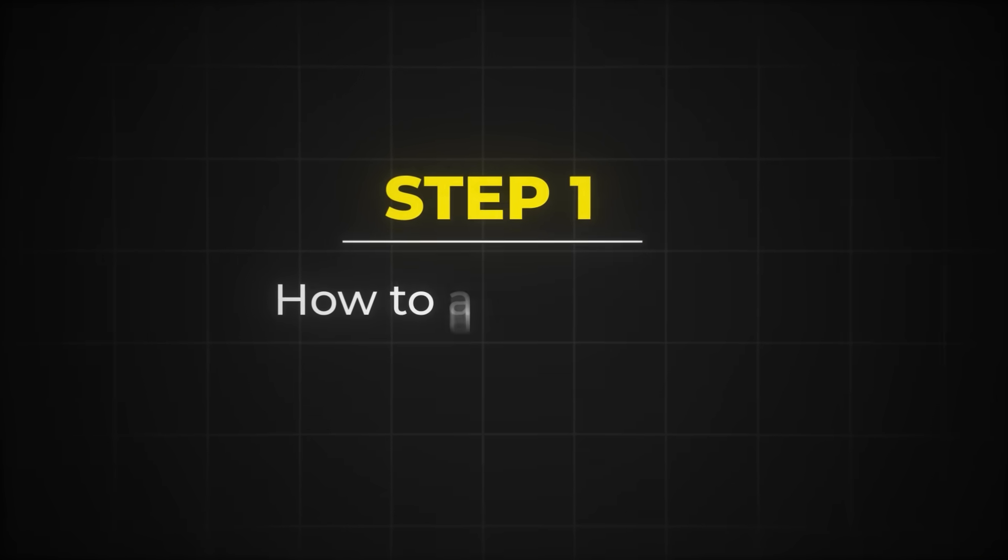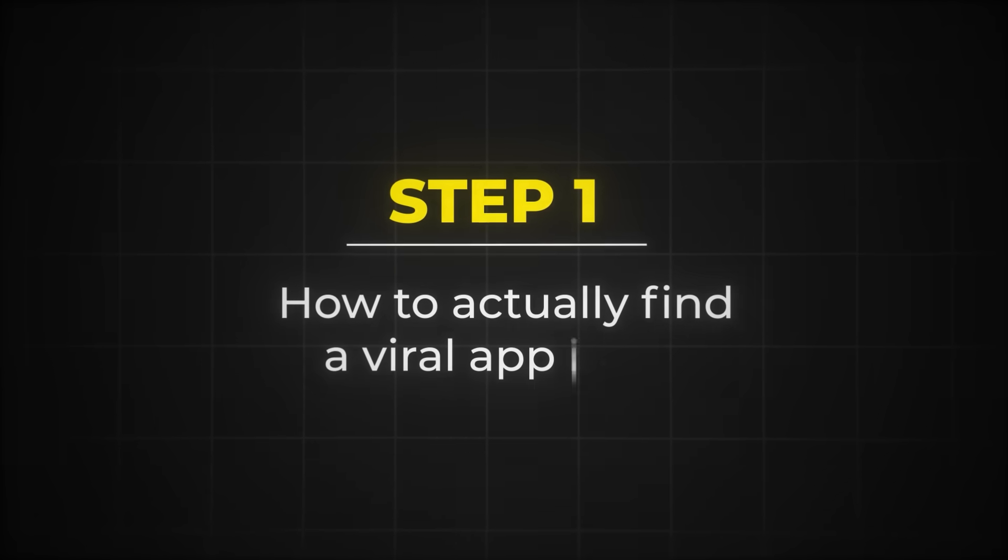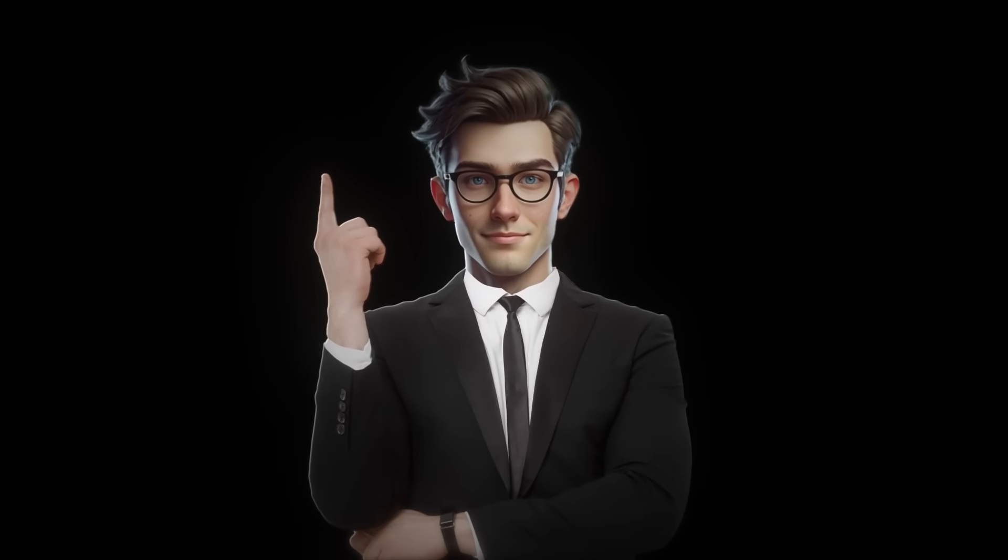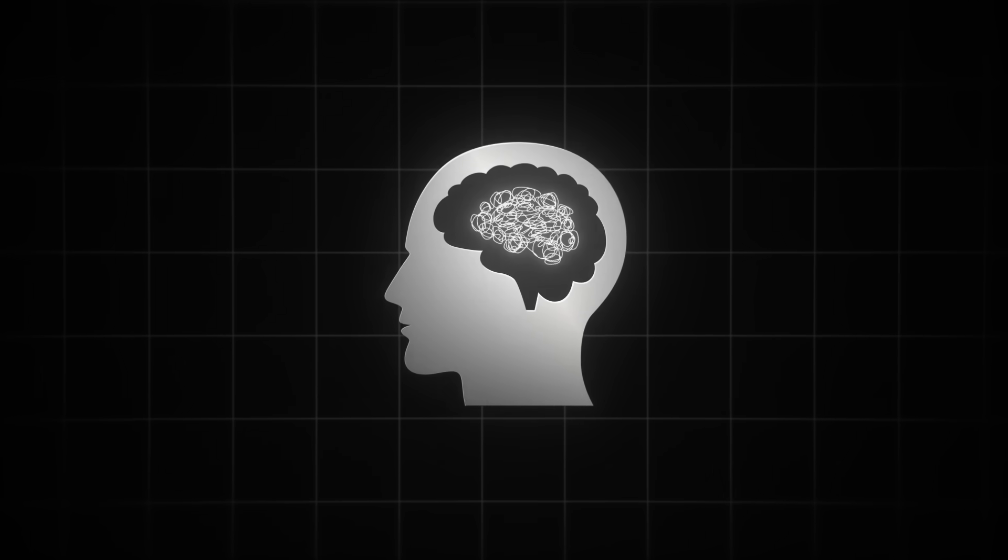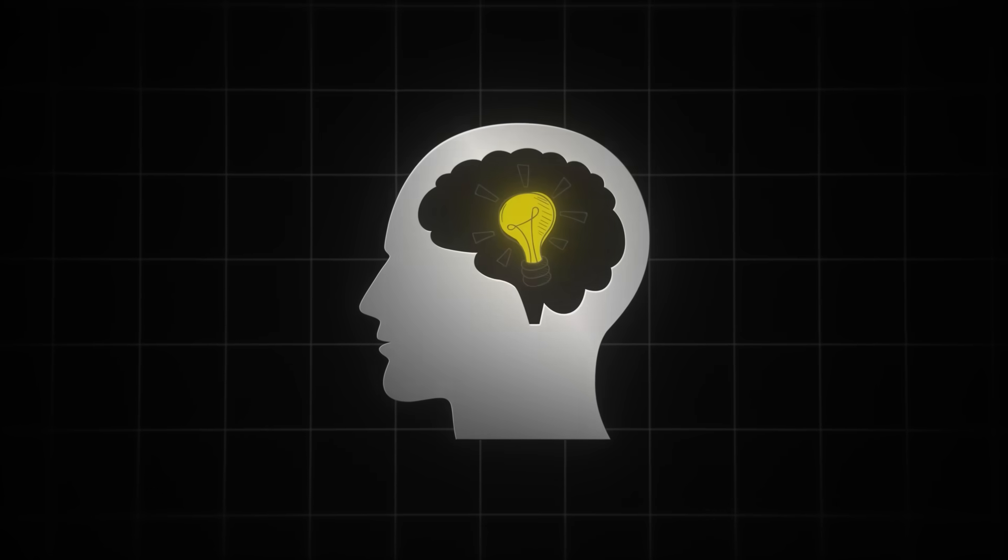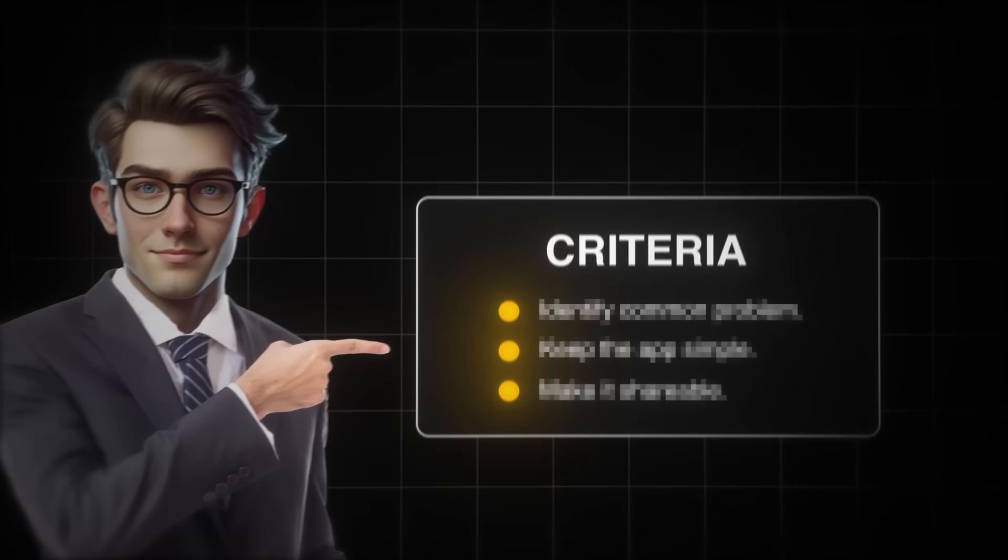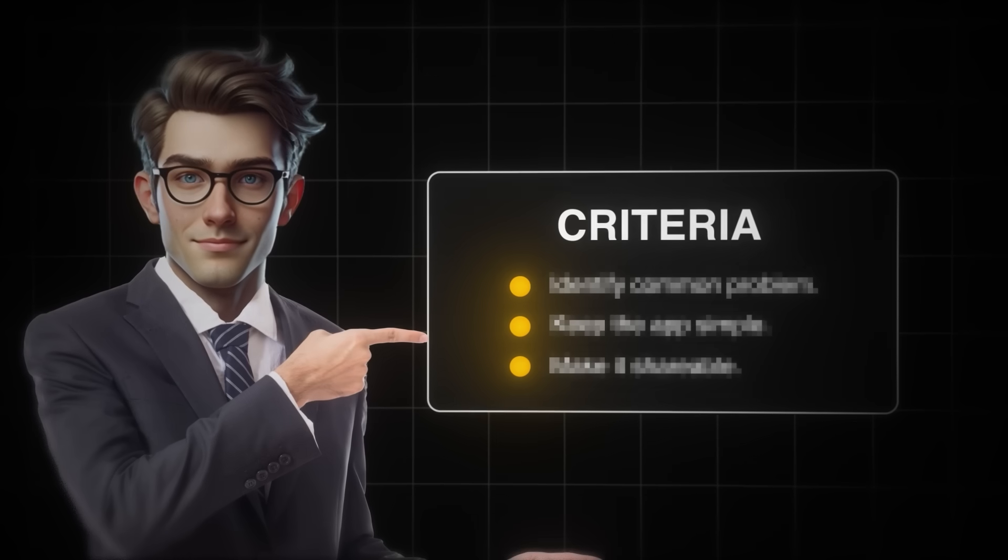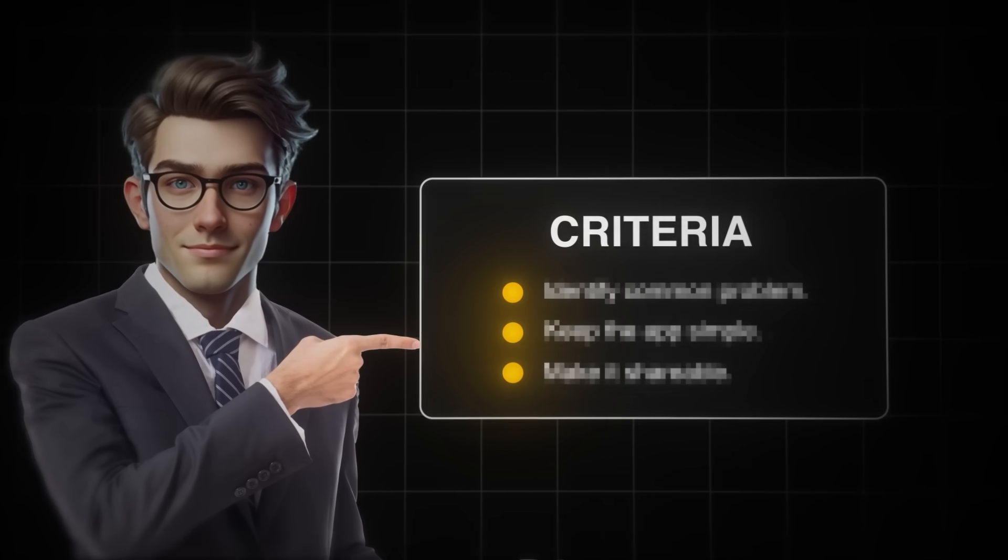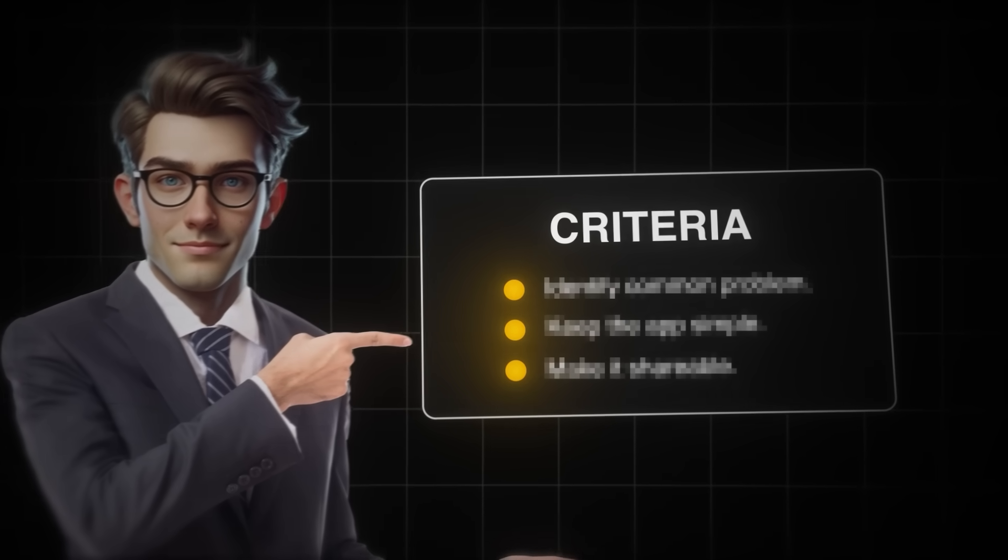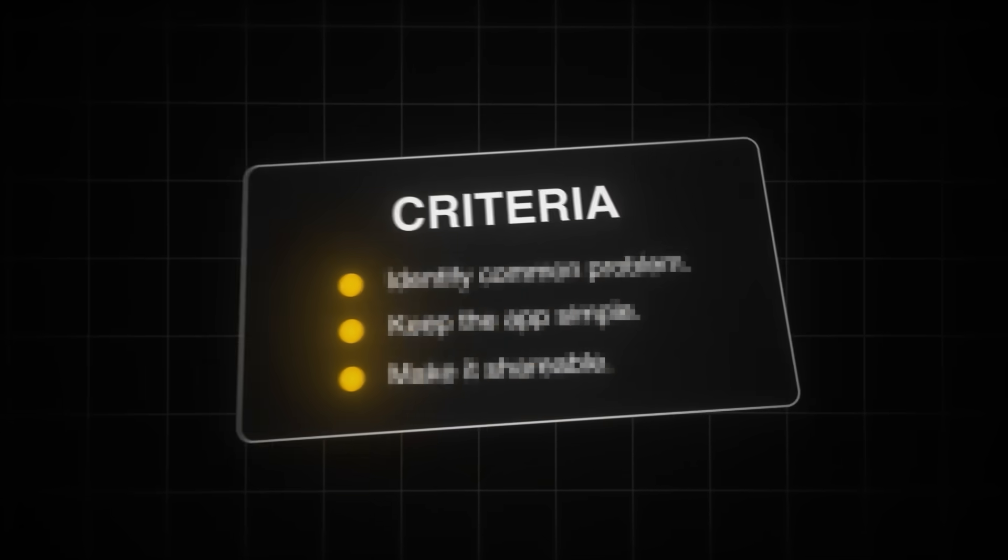Step 1. How to actually find a viral app idea. This is by far the most important step, and finding a viral app idea is all about solving a real problem in a simple way. But to do this, your idea must meet these three criteria. Once you understand these, you'll start seeing opportunities everywhere.